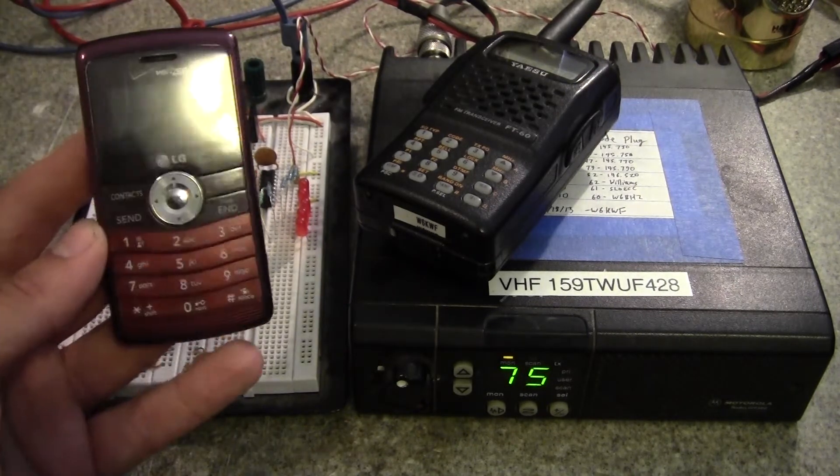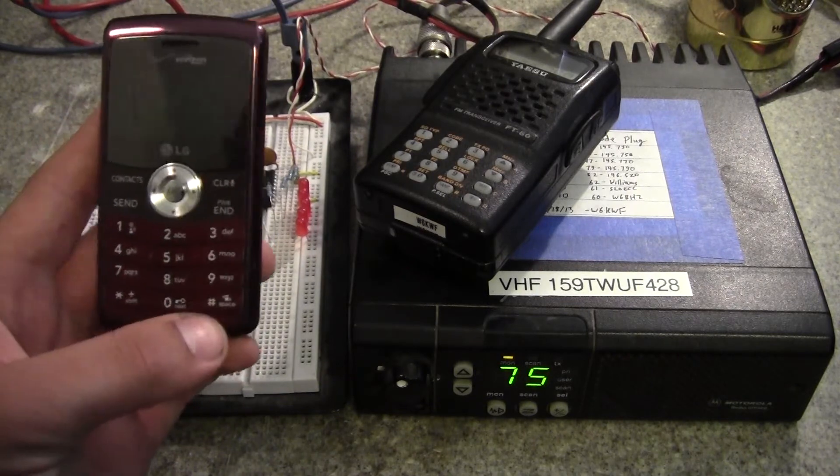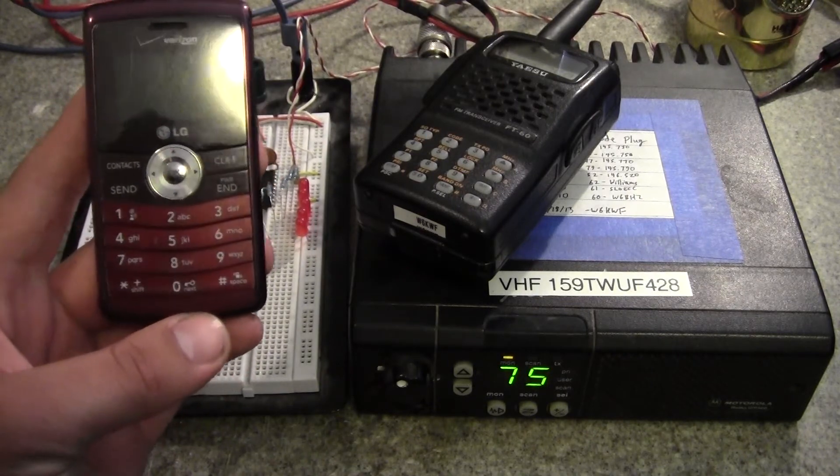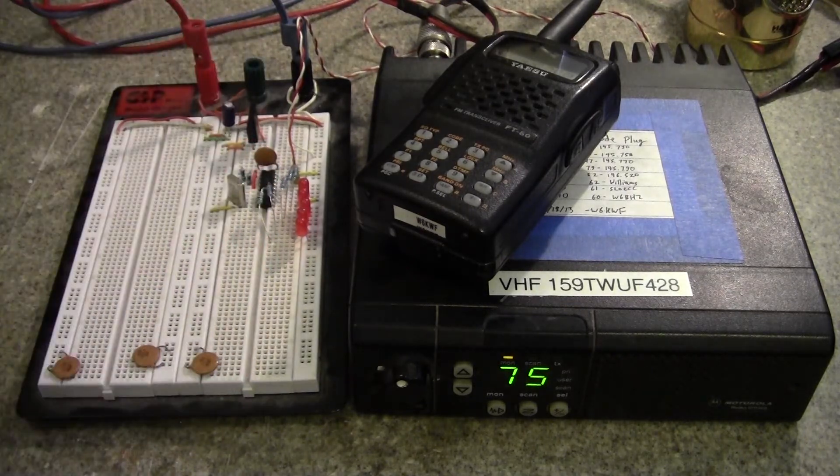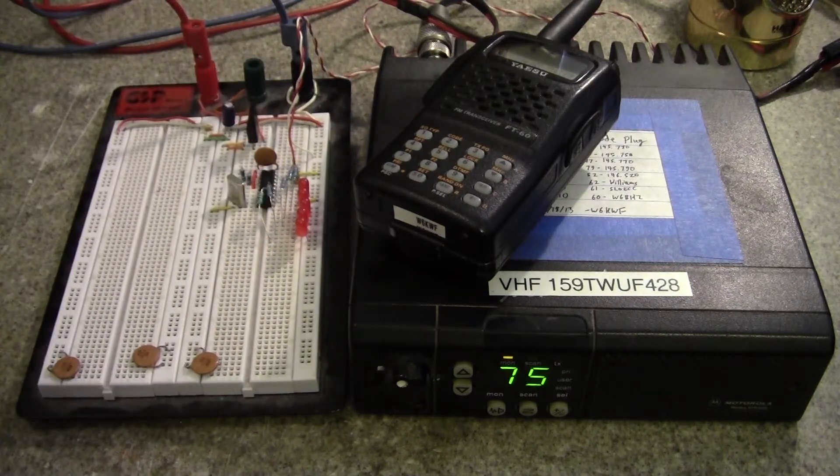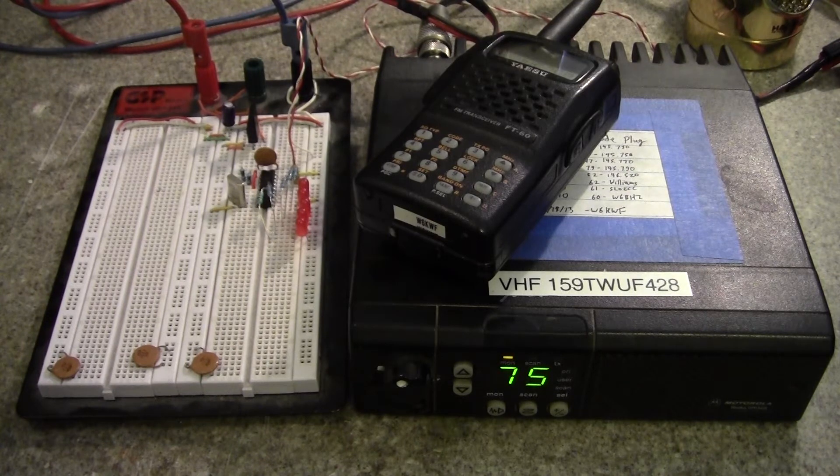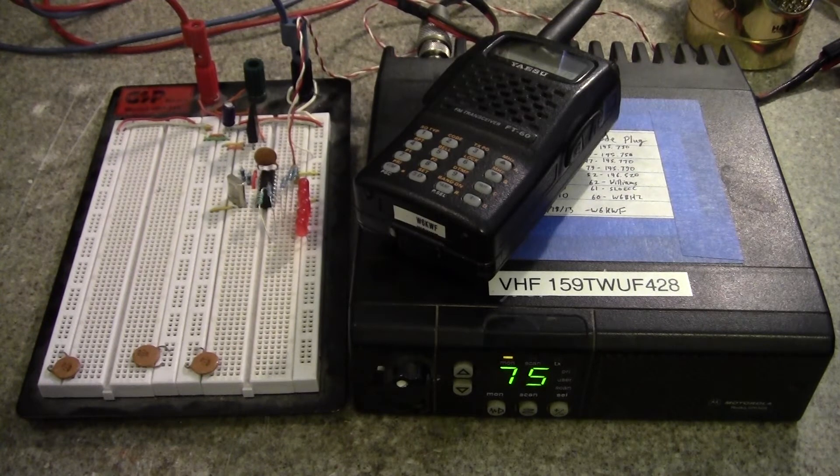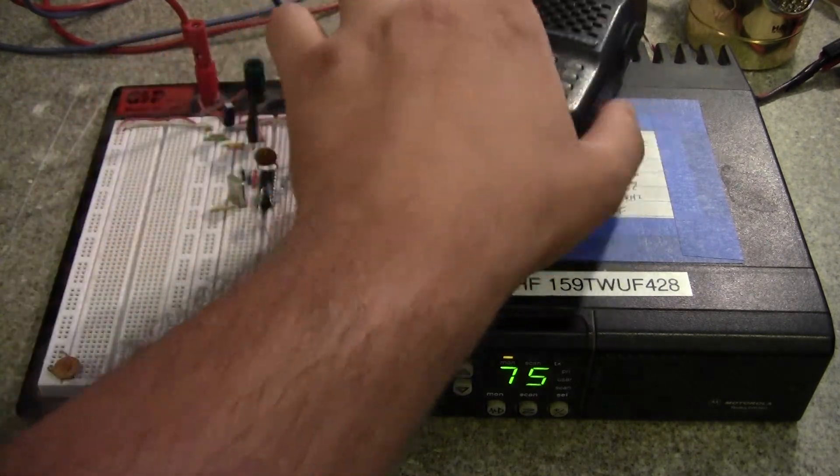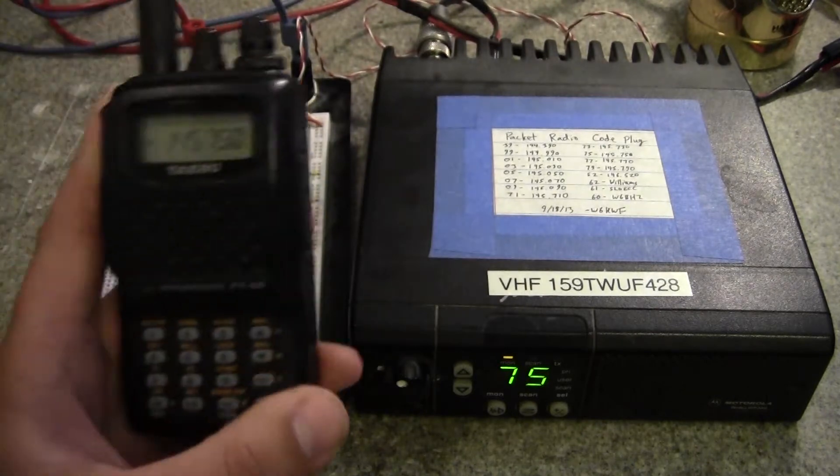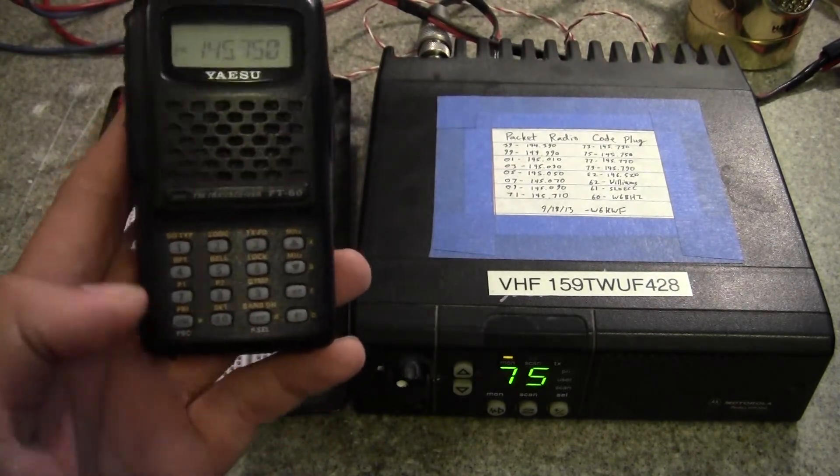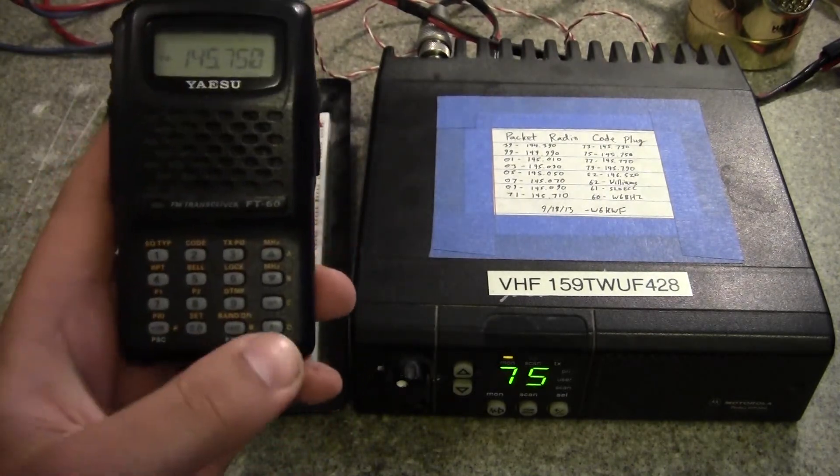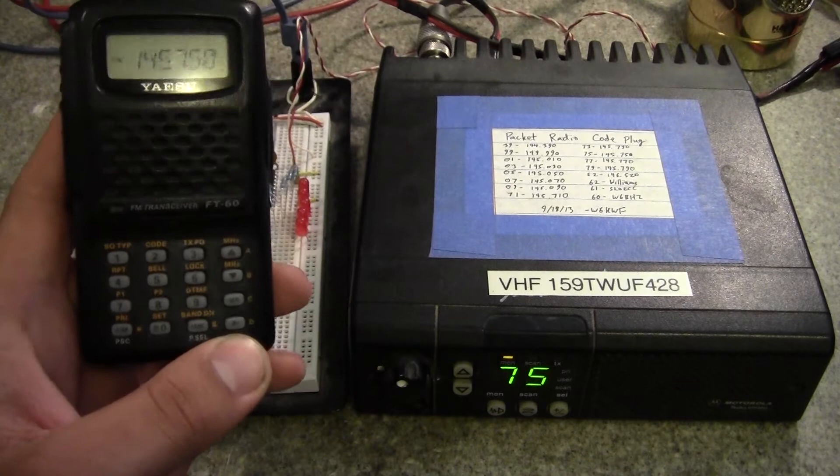So DTMF is most known for its 3x4 keypad on a standard telephone, but can also be used for any arbitrary remote station control. In amateur radio, we use this quite a bit, although we don't limit ourselves to the 3x4, but we use the full 4x4 matrix defined in DTMF.